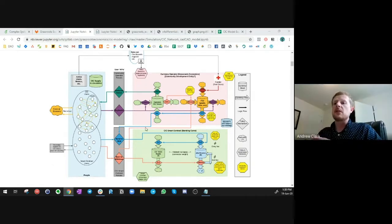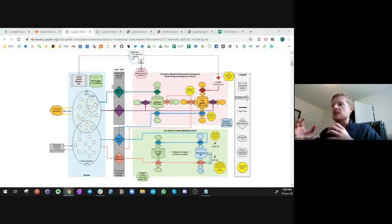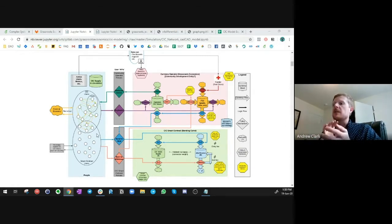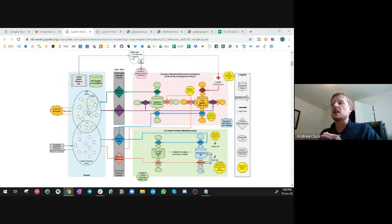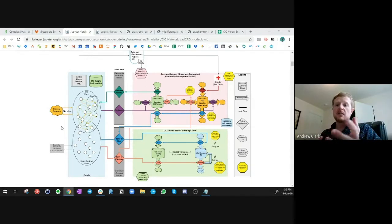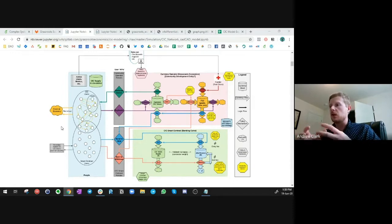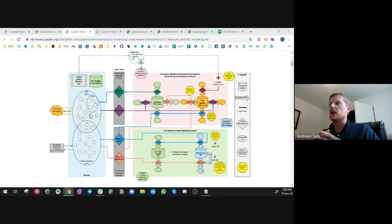We have three main boxes here. We have the blue box, which is the individual agents and subpopulations — the people that are using the CIC. They're doing transactions, buying goods and services with CIC in the local economy. They can also interact externally with the external economy, which is people that aren't part of this network, because community currencies are tied to specific communities. When you want to interact with the outside world, you have to do that in the regular currency of the nation.